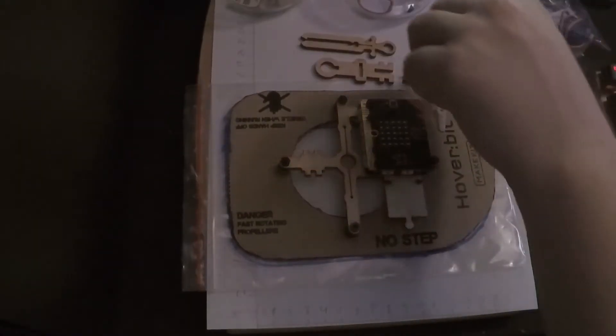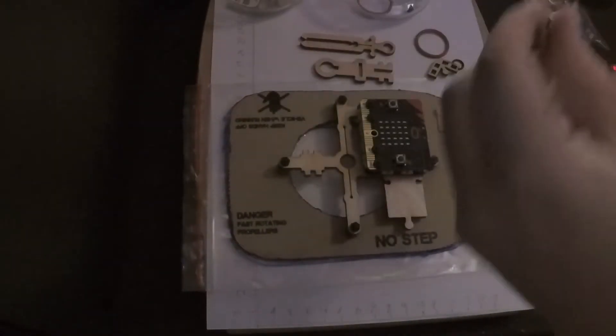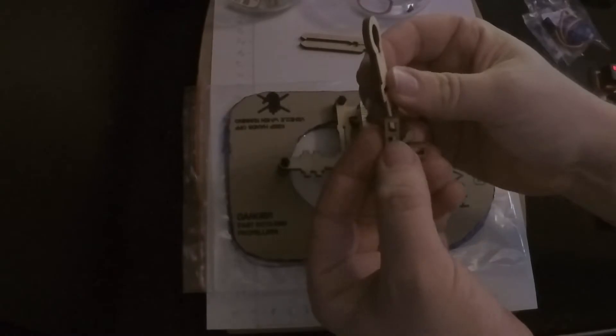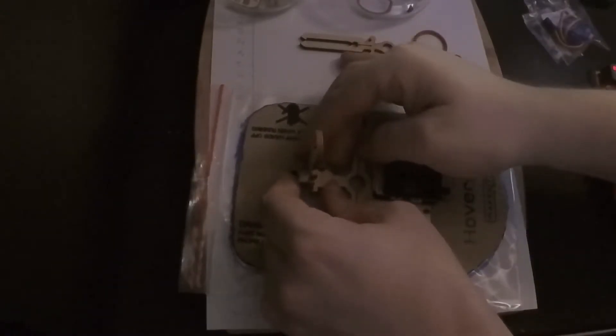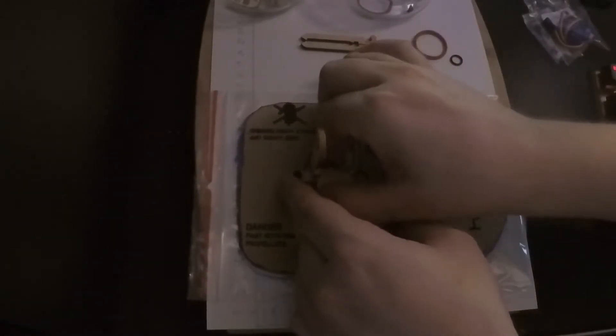And then you're gonna need one engine holder and two 90 degrees holders. Place them onto the mainframe like this.